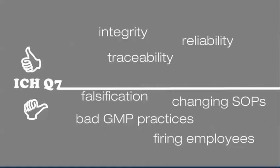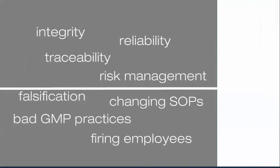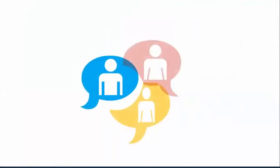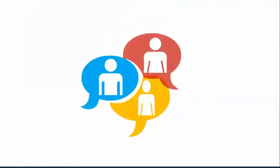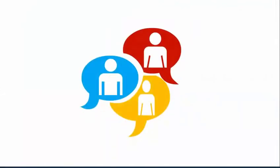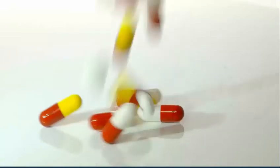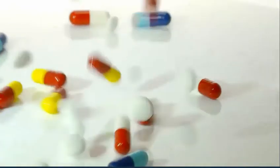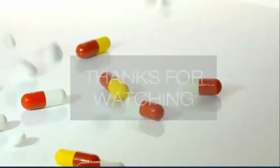The quality system should prevent, detect, and control potential risk to data integrity. To conclude, do not believe in words, always check the data and records. Remember, your medicine reaches everyone, even your family members.